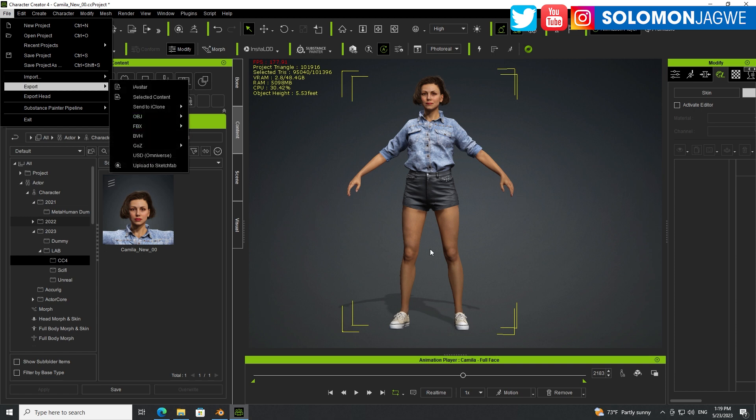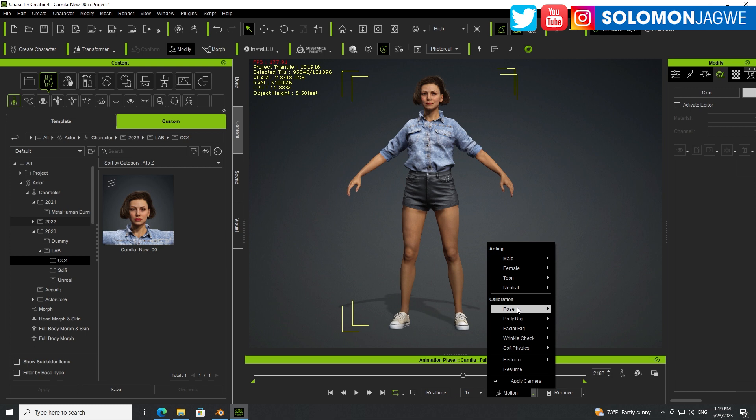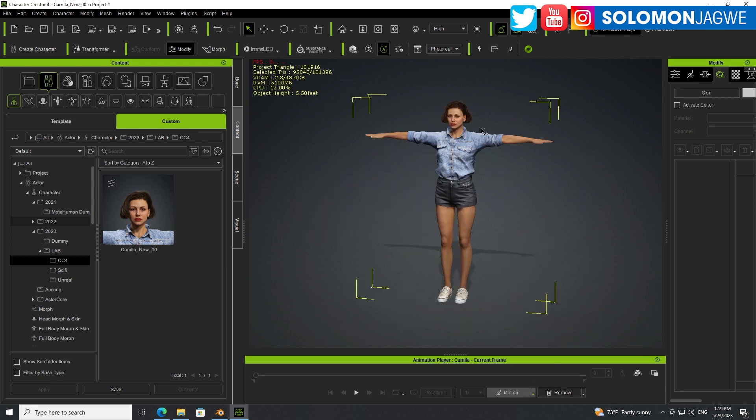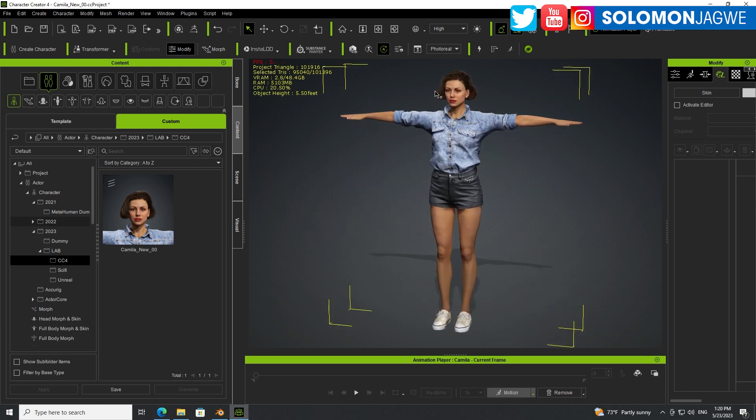So here, what you do is you go to File, Export. Before you actually do File Export, you select the character and make sure you go into Pose, T-Pose, right? Make sure the character is in T-Pose because when you switch to T-Pose, it removes the animation. And that's the stance that you want to use.